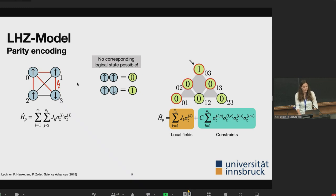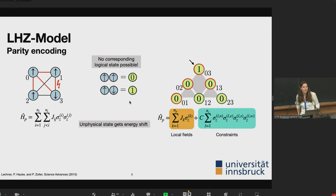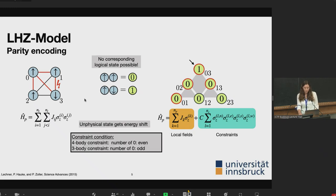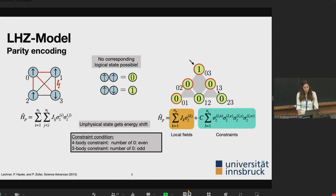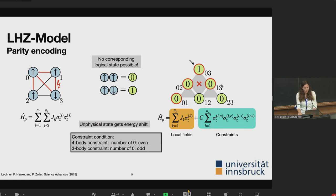Since we can't simply discard this state on a physical device, we give it an energy penalty, since we're only interested in the ground state. The constraint condition is represented by gray triangles and gray diamonds. The condition on the gray diamond requires that the number of zeros among its four qubits be even. Here we have three zeros, so this constraint is violated and the state gets shifted to higher energies.